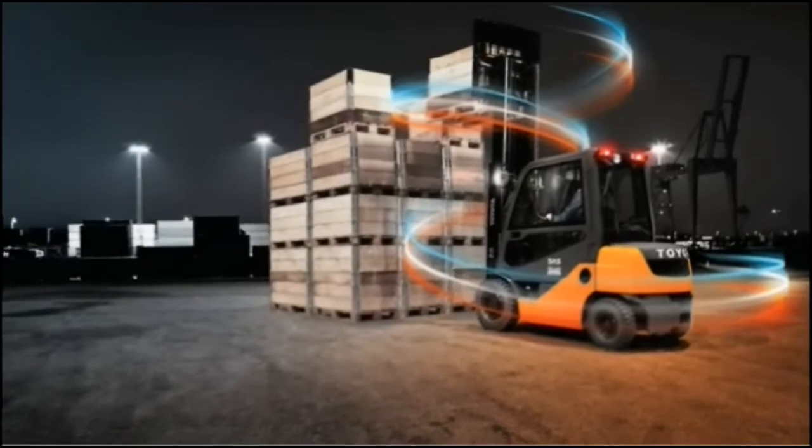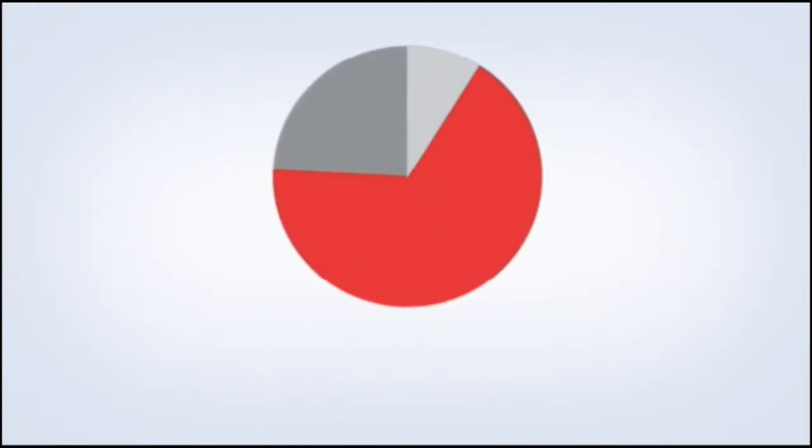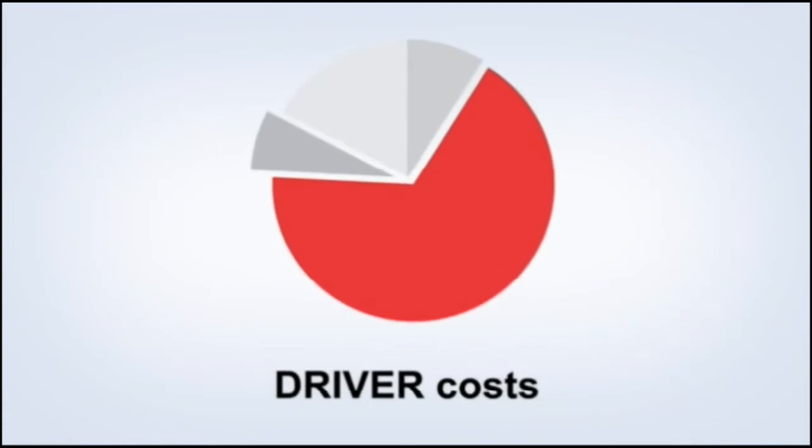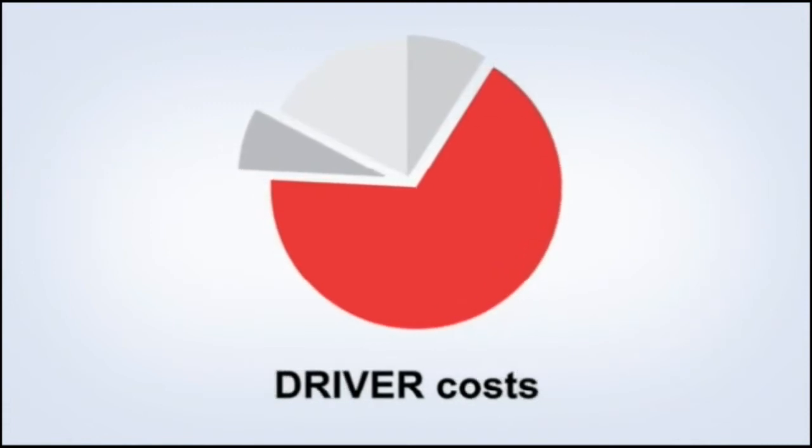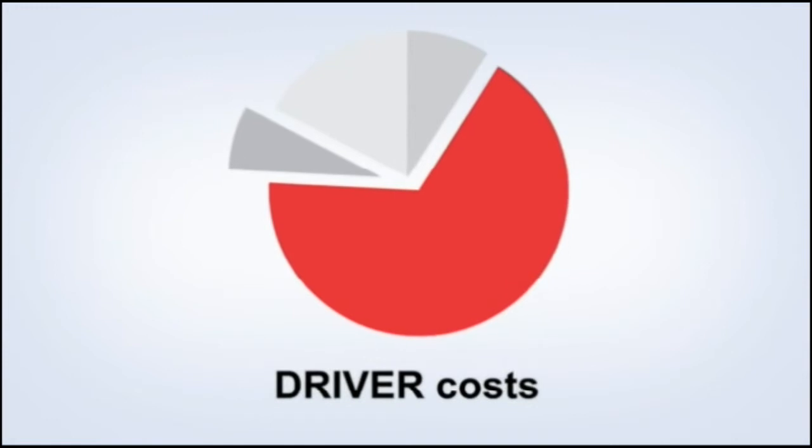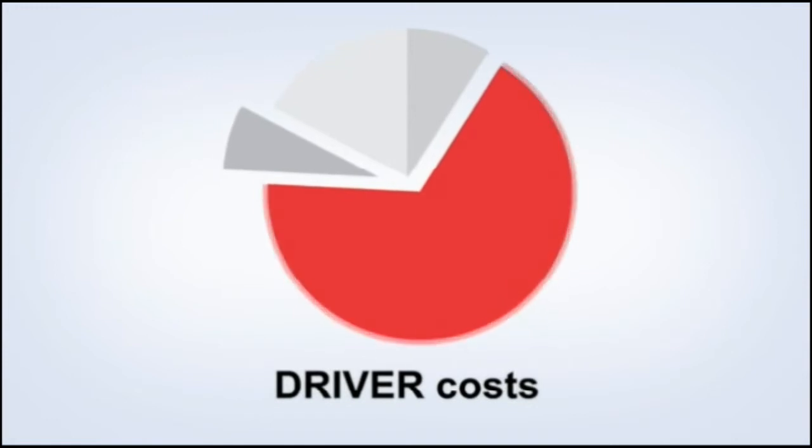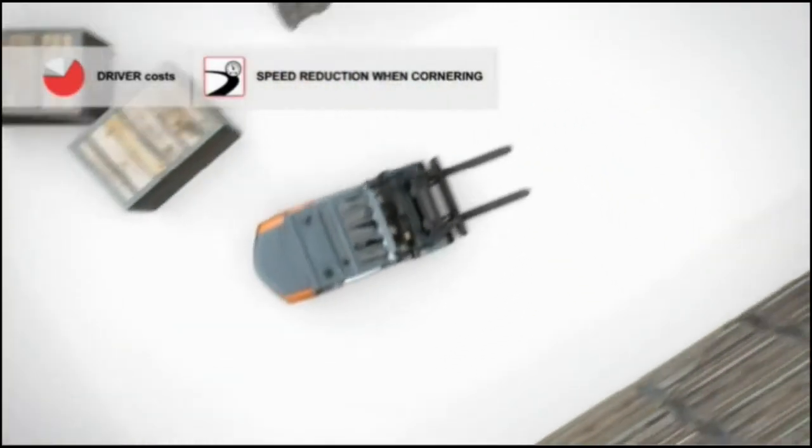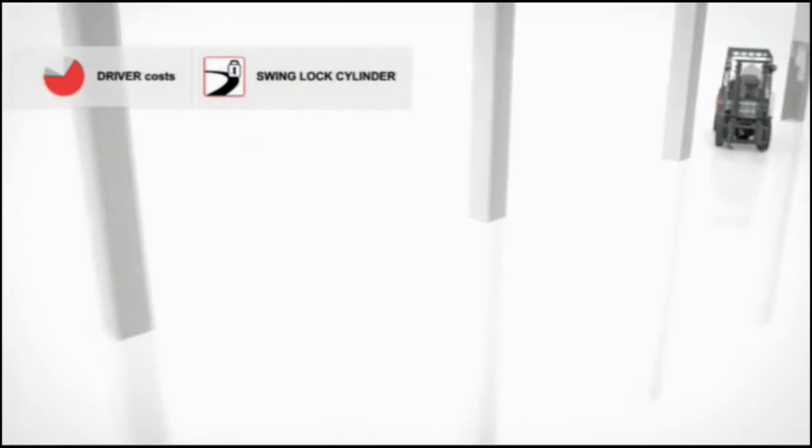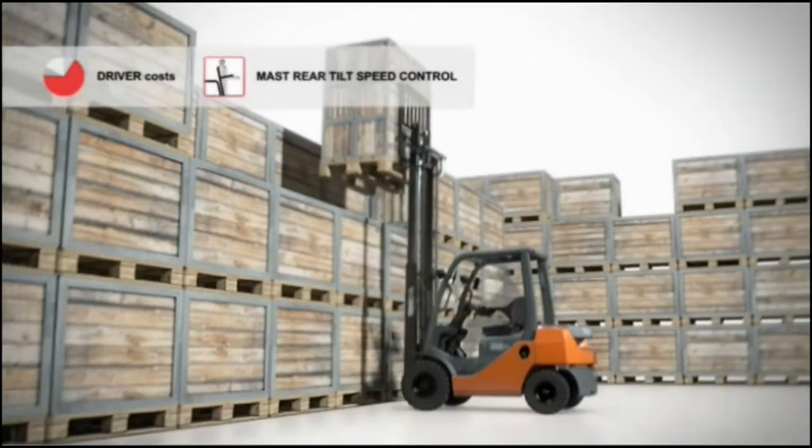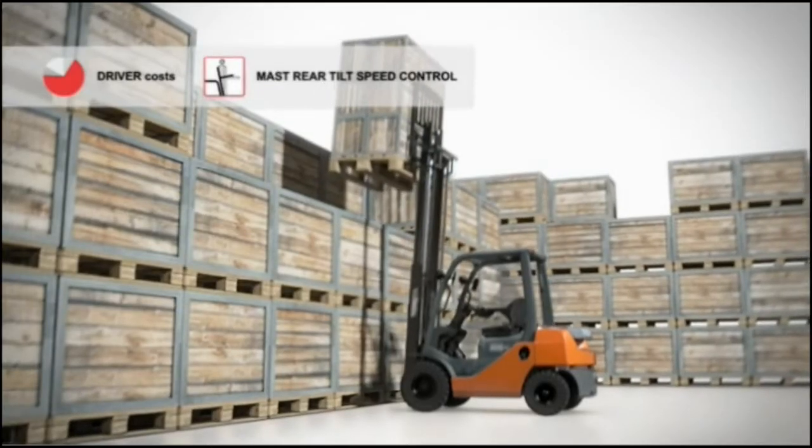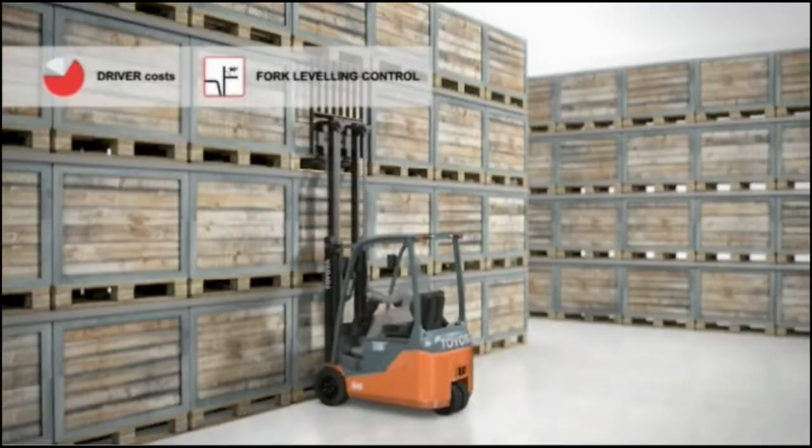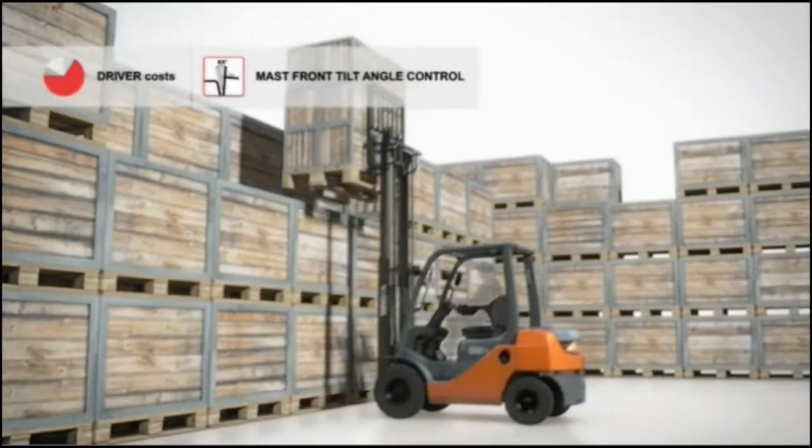All six SAS functions work together to drive down driver costs, your biggest single expense in running forklifts. SAS makes drivers with all levels of experience more comfortable, more confident, and more productive. And it helps to prevent accidents resulting from unstable trucks or falling loads, accidents that can greatly increase your total operating costs.